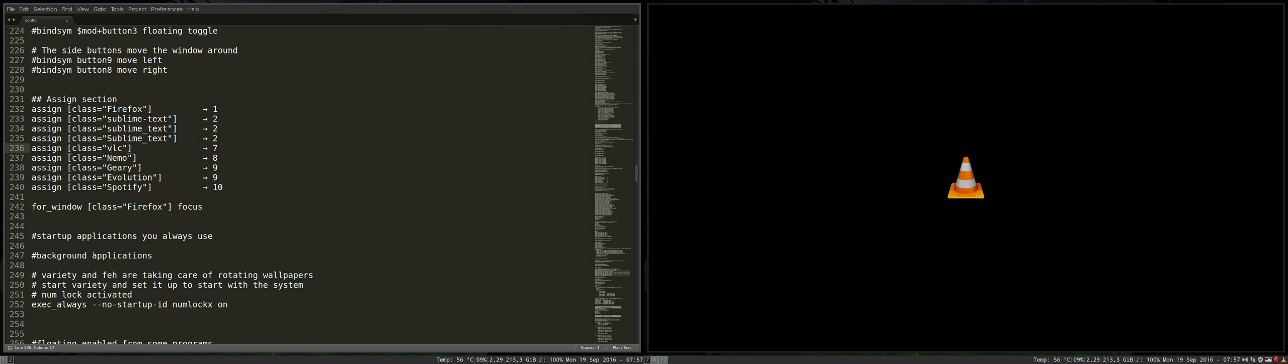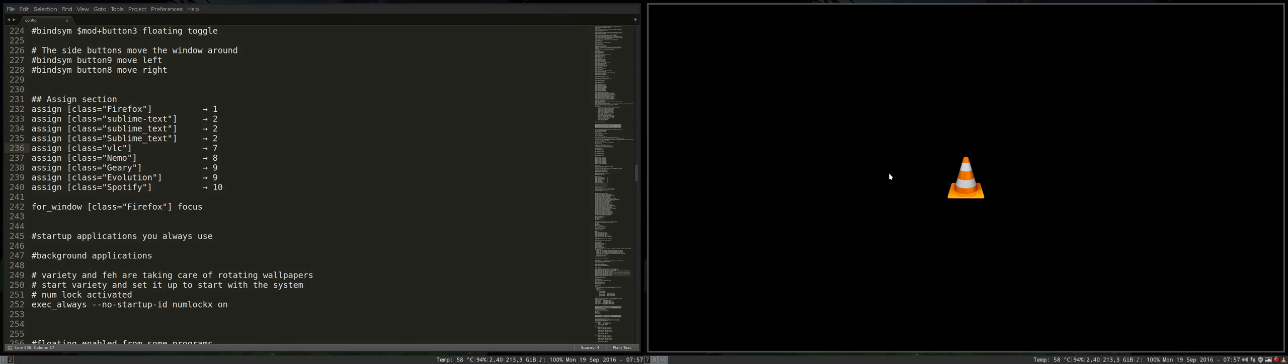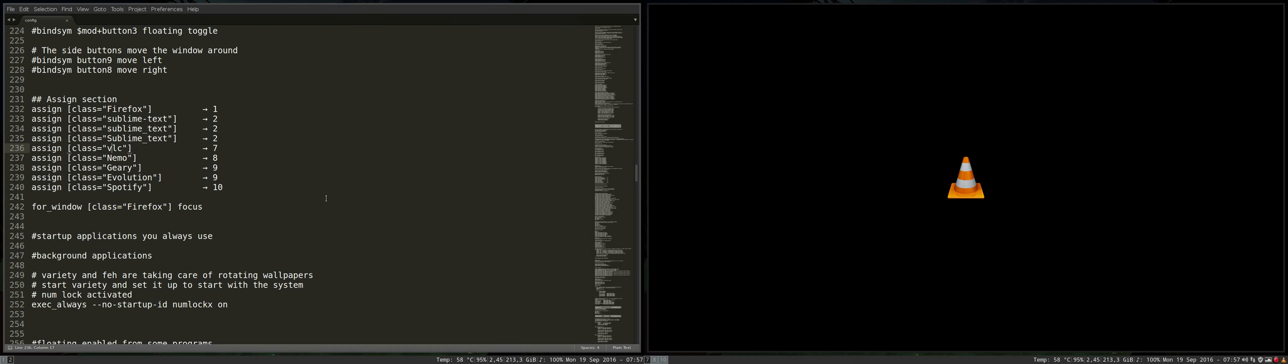We've just installed or changed our config file so that whenever I run VLC with a small v, not a big V, it will automatically go to workspace seven.